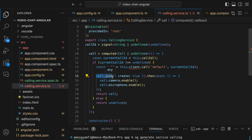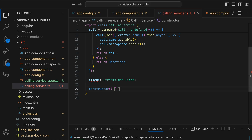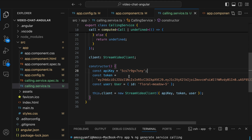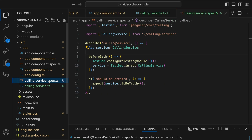The call.join method helps to create the call, join it, and allow real-time transport for audio and video. When the call is successful, we enable both the camera and microphone. Next we create an instance of the StreamVideoClient and update the constructor with hard-coded user credentials — API key and user token. You can get the API key from your Stream account and generate the token from the dashboard. Lastly, we define a method to update the call ID: if the call ID is undefined we leave the call immediately, otherwise we set it.